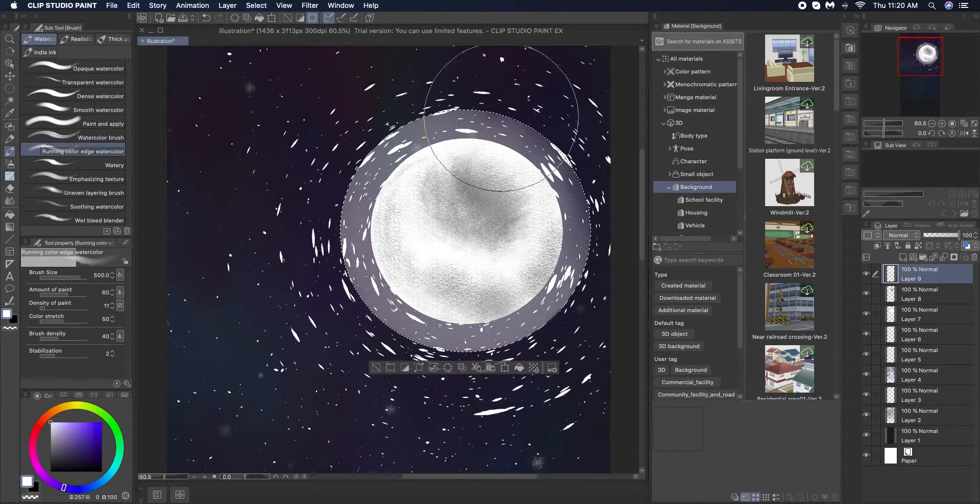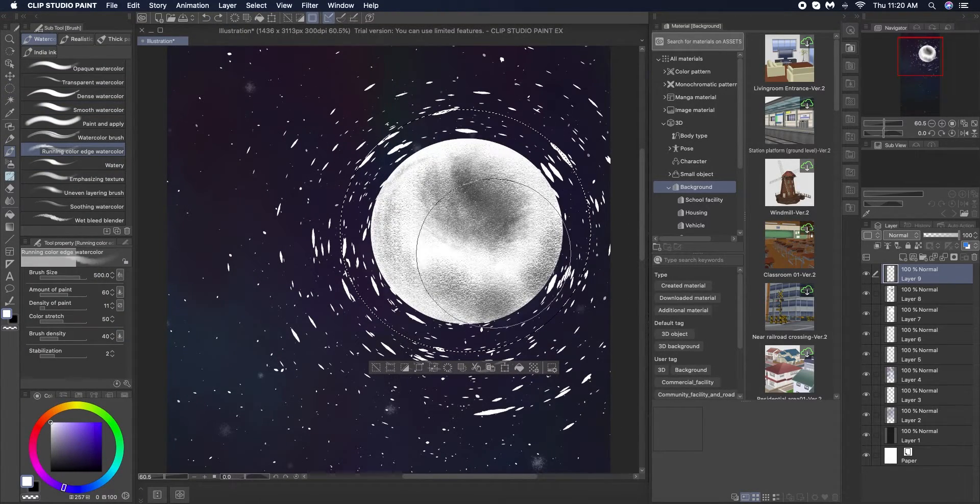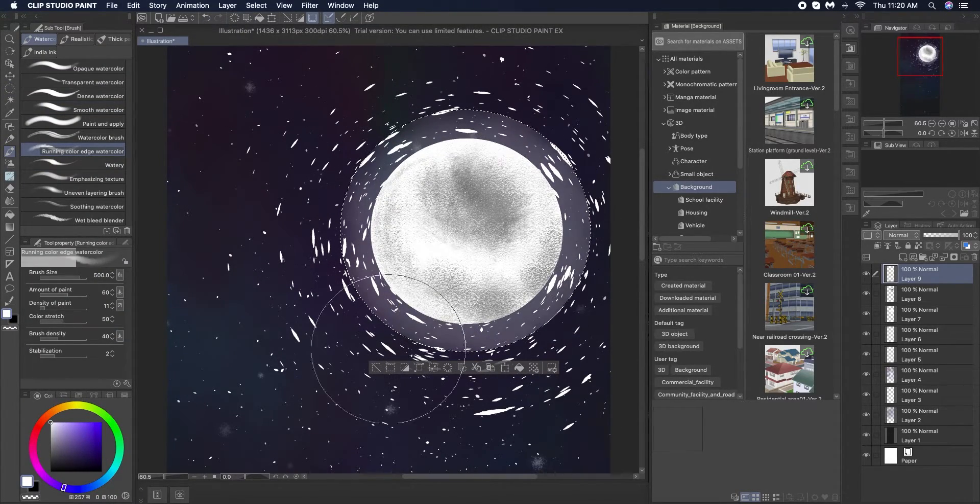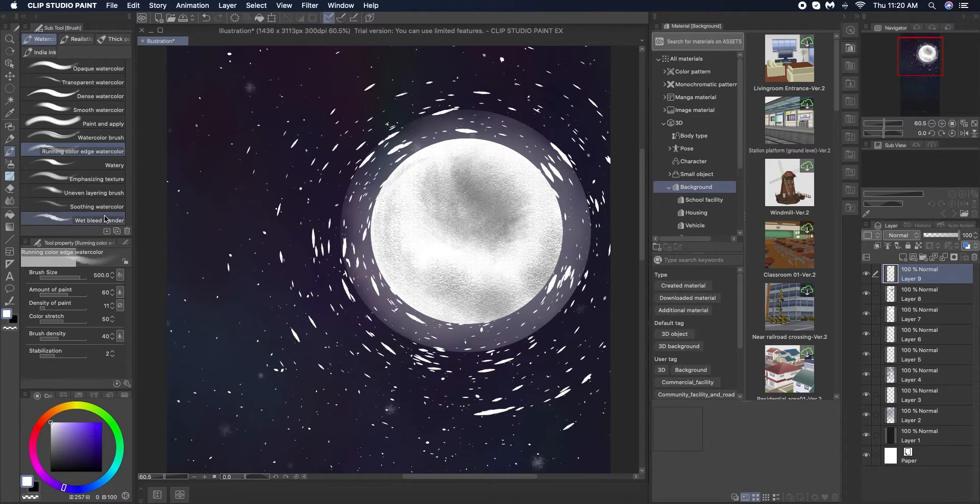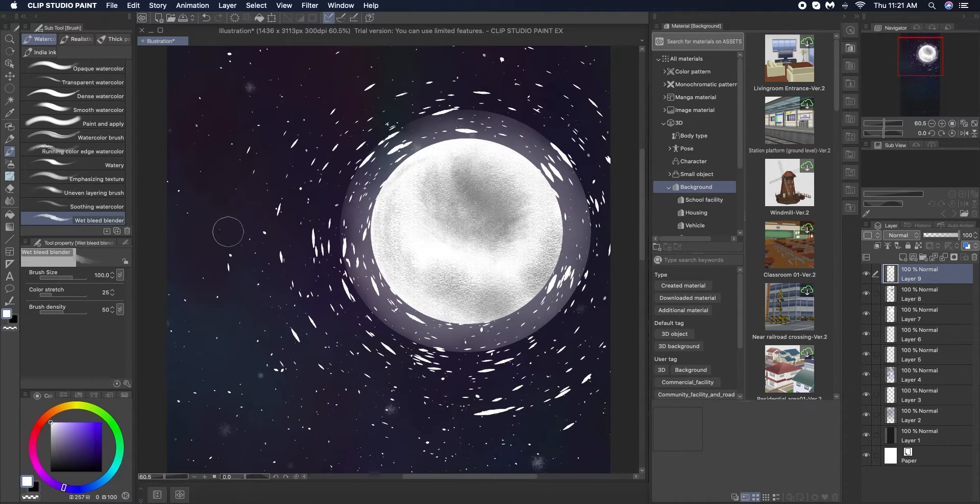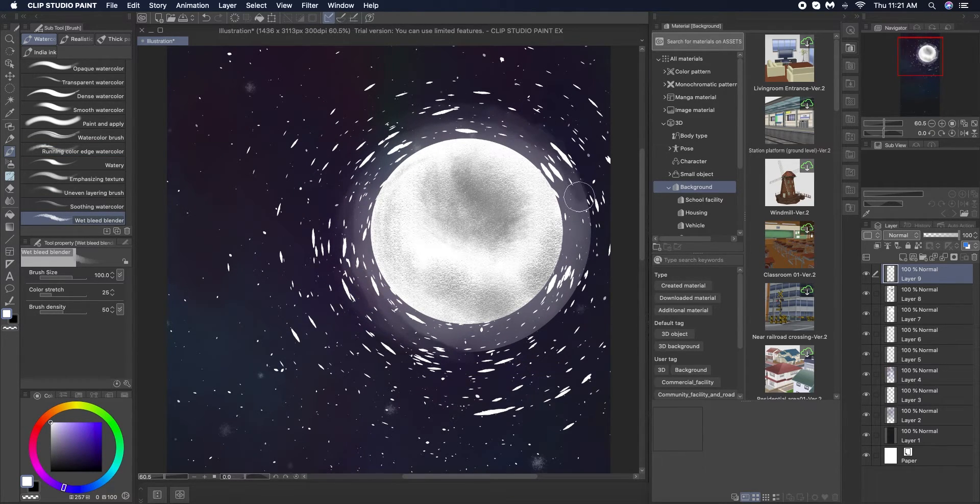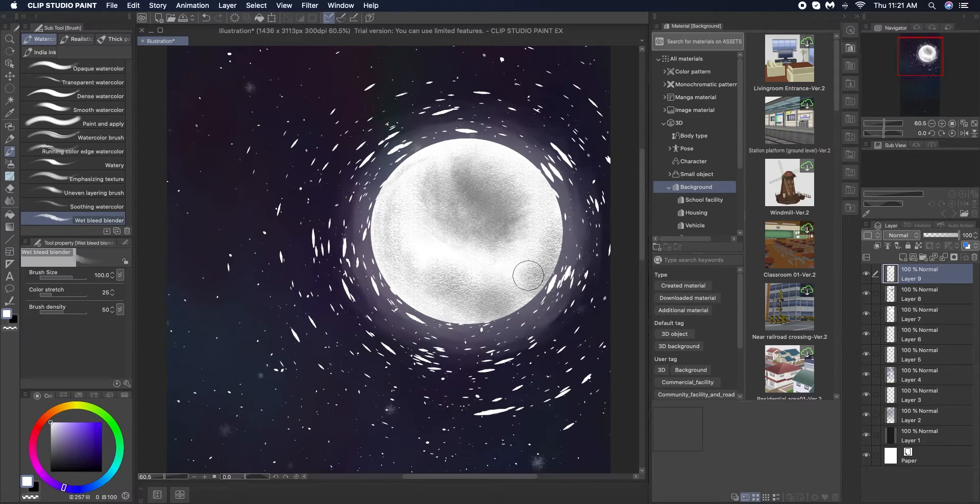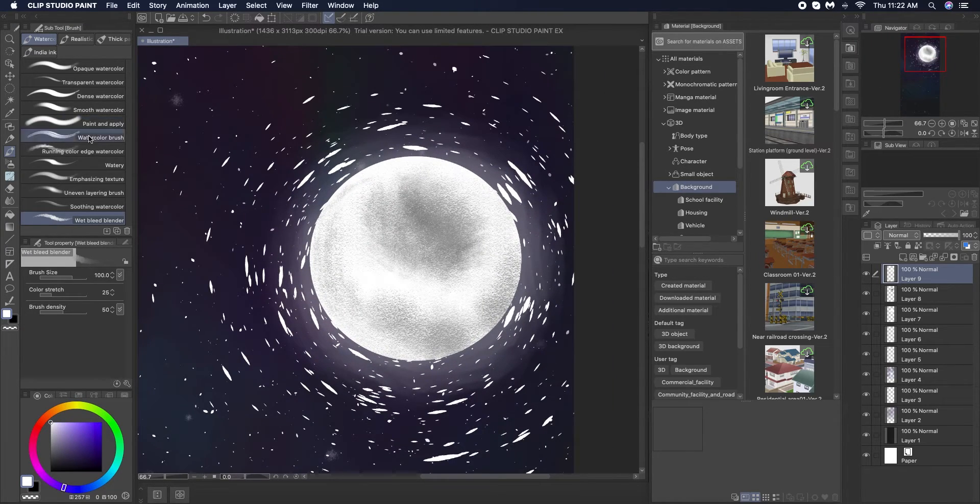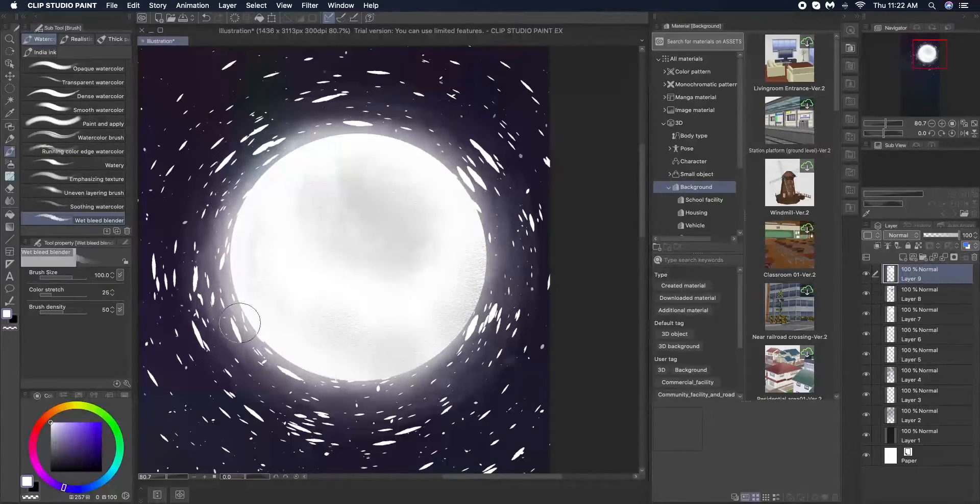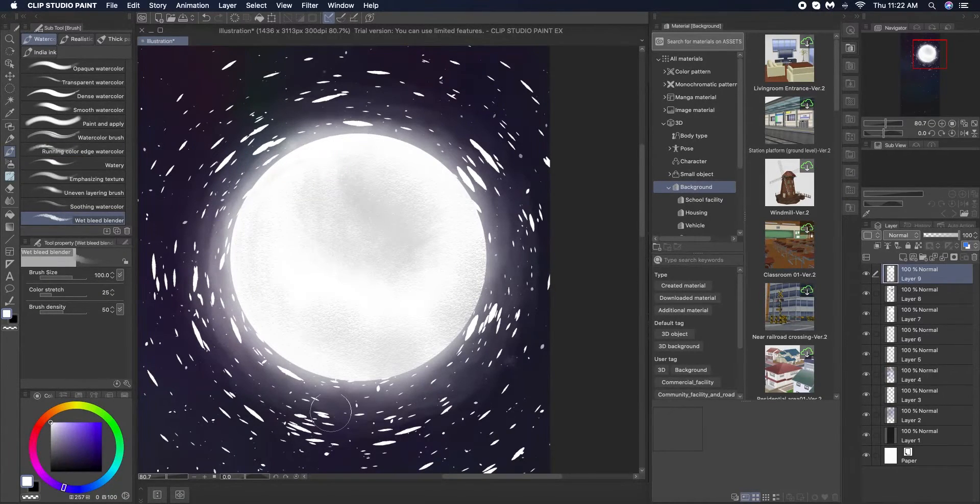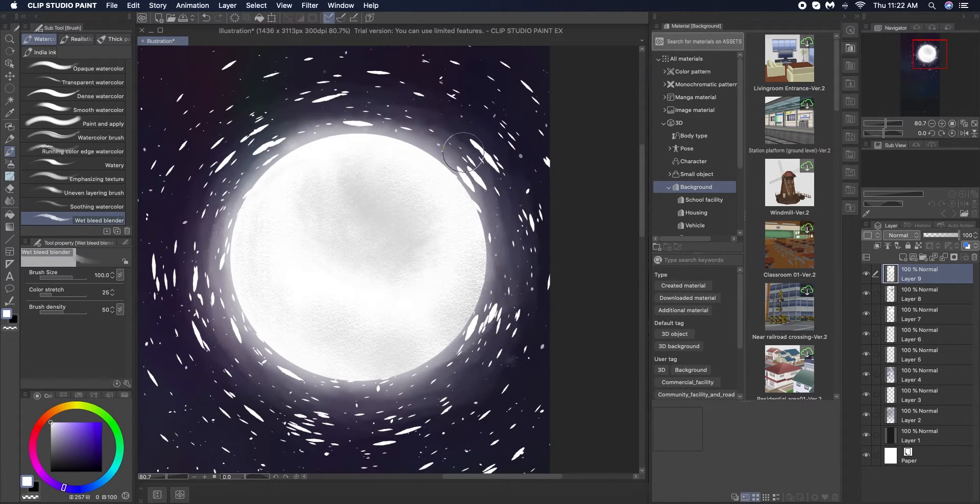I also use the circle selection tool to create a white ring around the moon that I just blended out to give a sort of hue. This little trick helps centralize the moon a lot more.